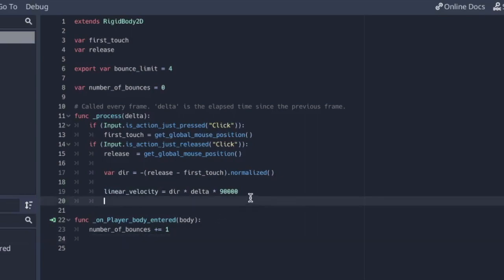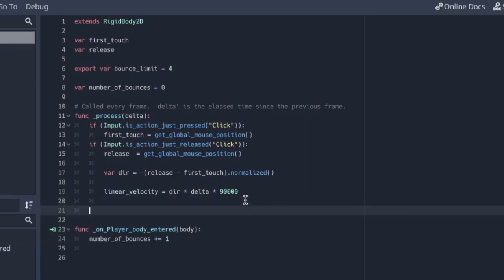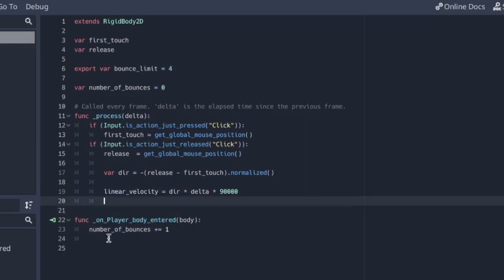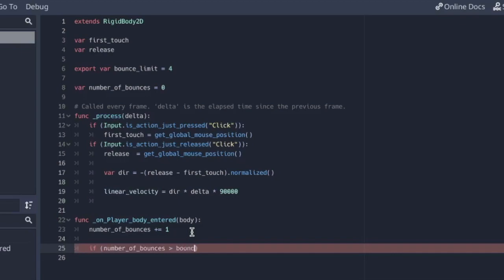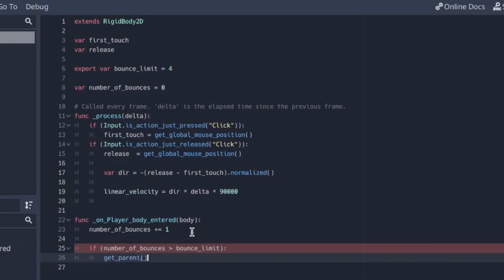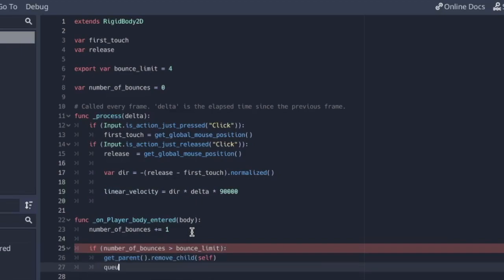So number of bounces plus equal to zero. And now in the process function, we can always check if number, well, we don't have to do it in process because we know that we've increased it. So we should only really have to check once prior to the next bounce, whether or not it's higher than what we want the bounce limit to be. So if number of bounces is greater than bounce limit, get parent dot remove child self and then queue free.